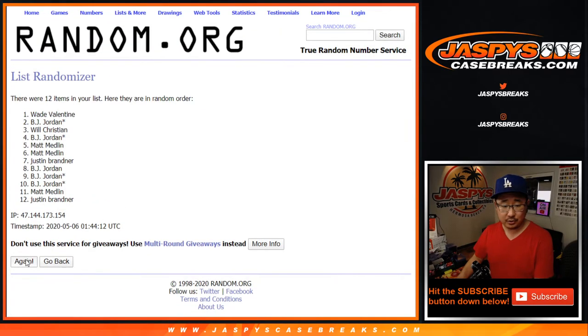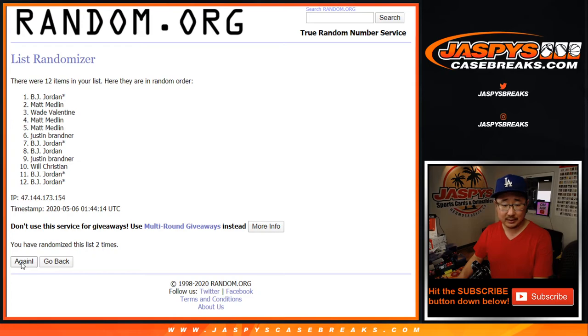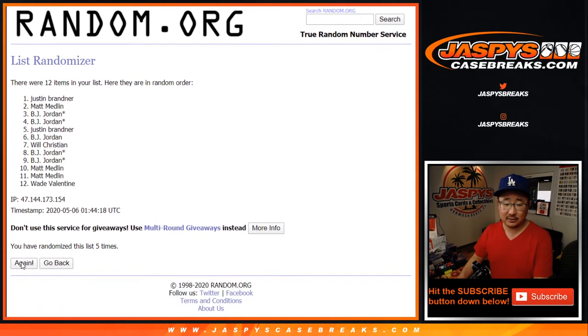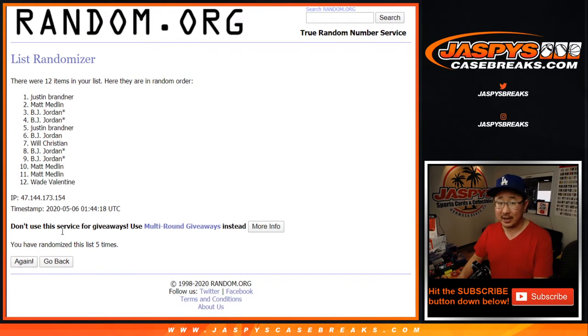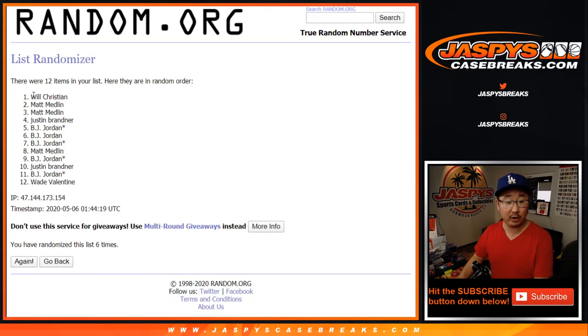One, two, three, four, five. Good luck. Sixth and final time after six. It's Will Christian.